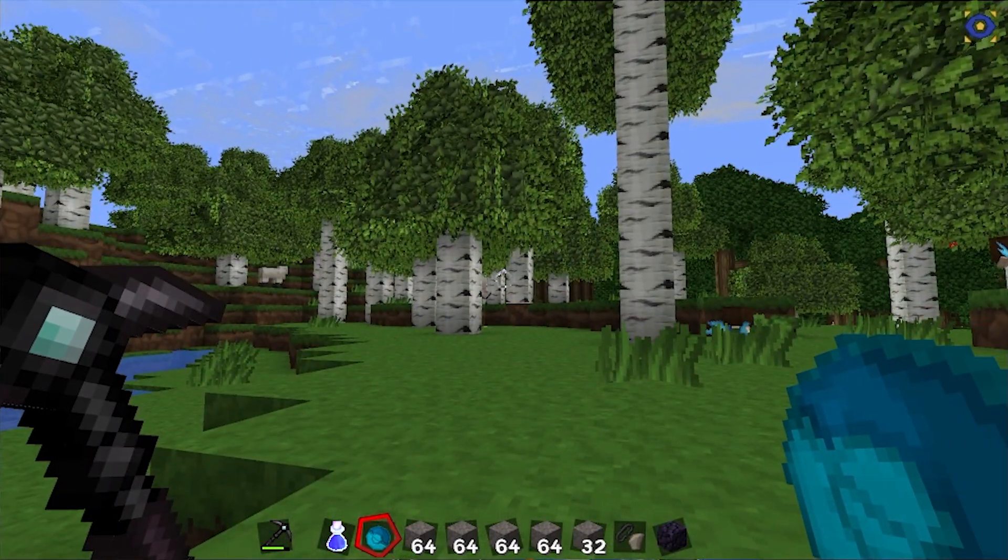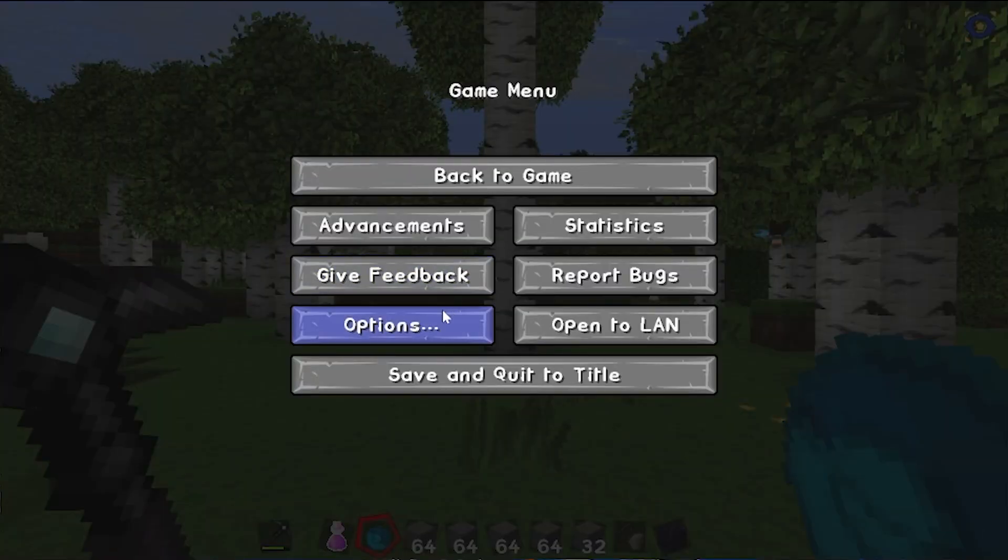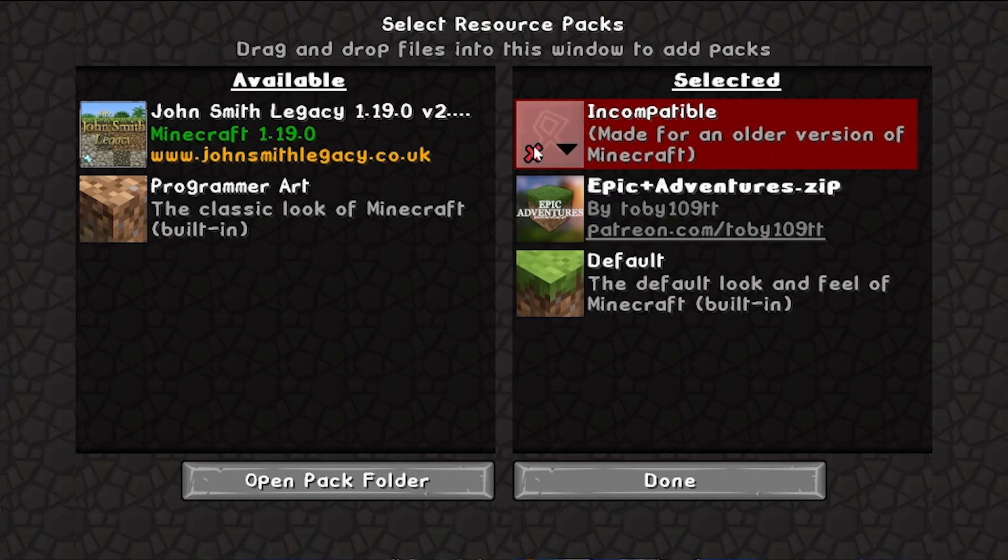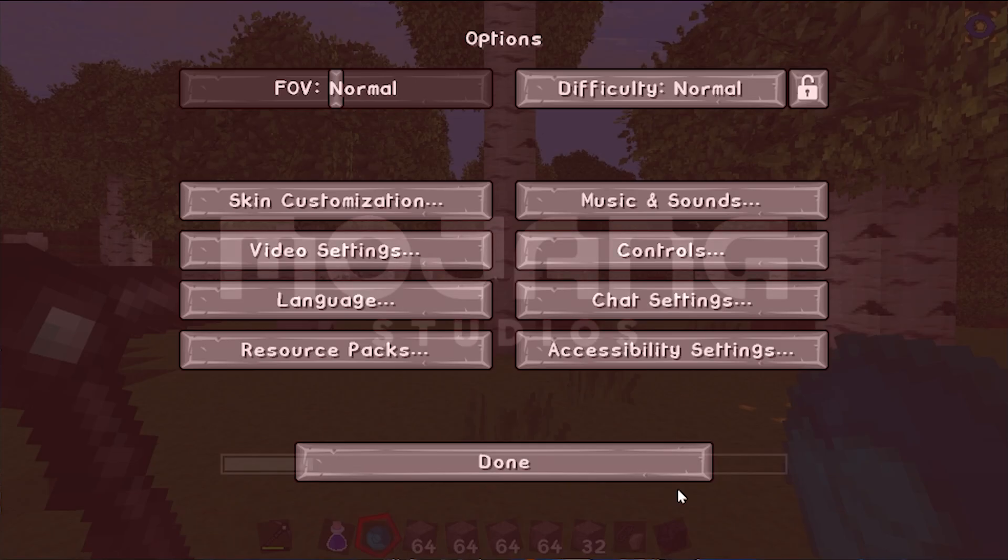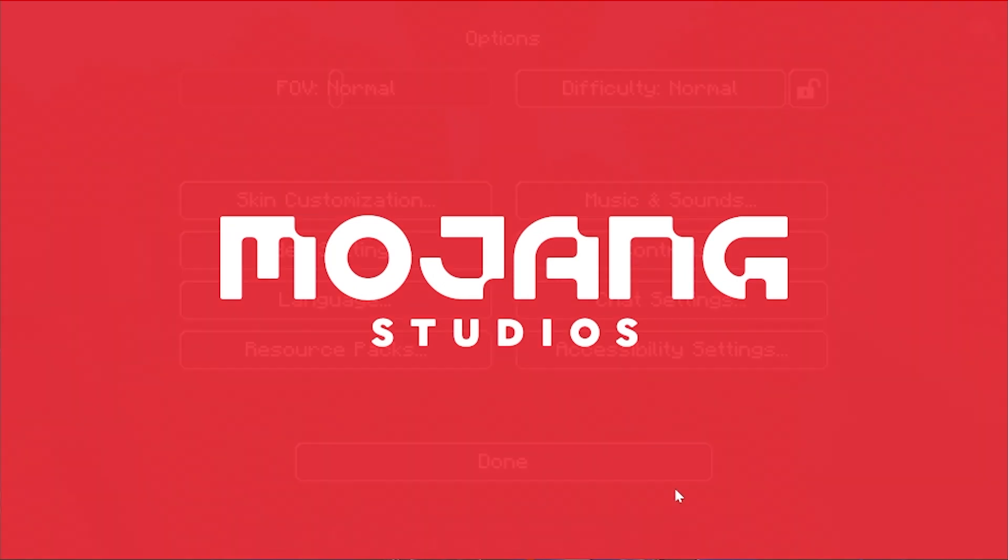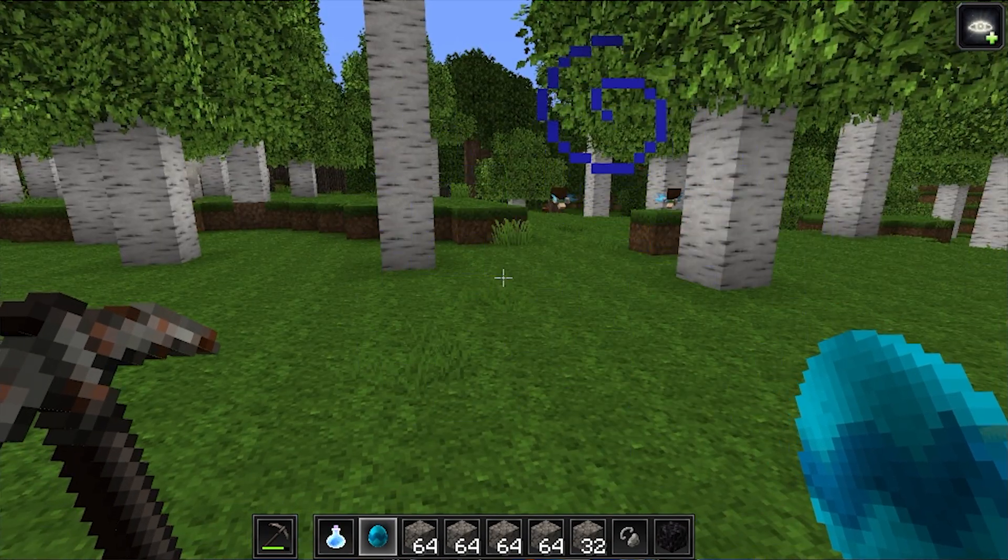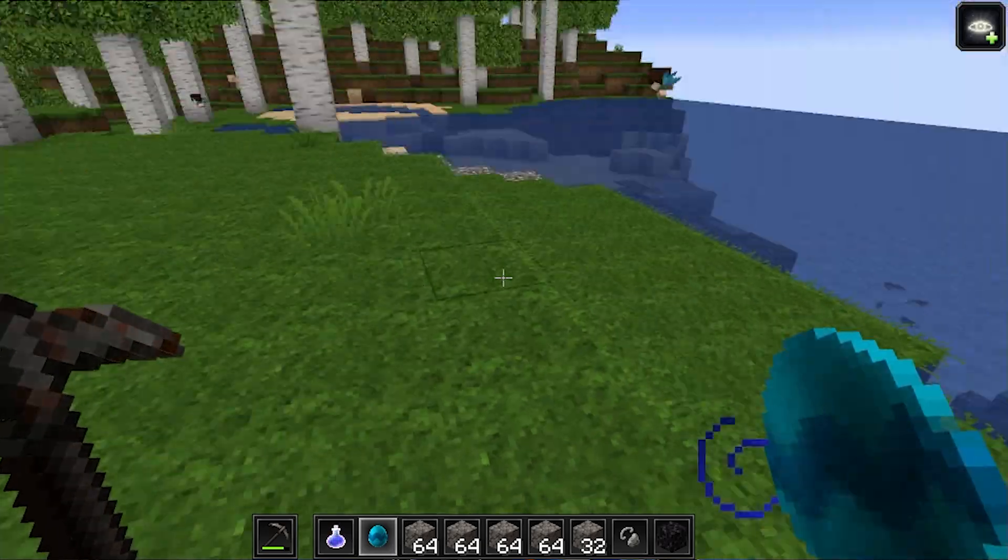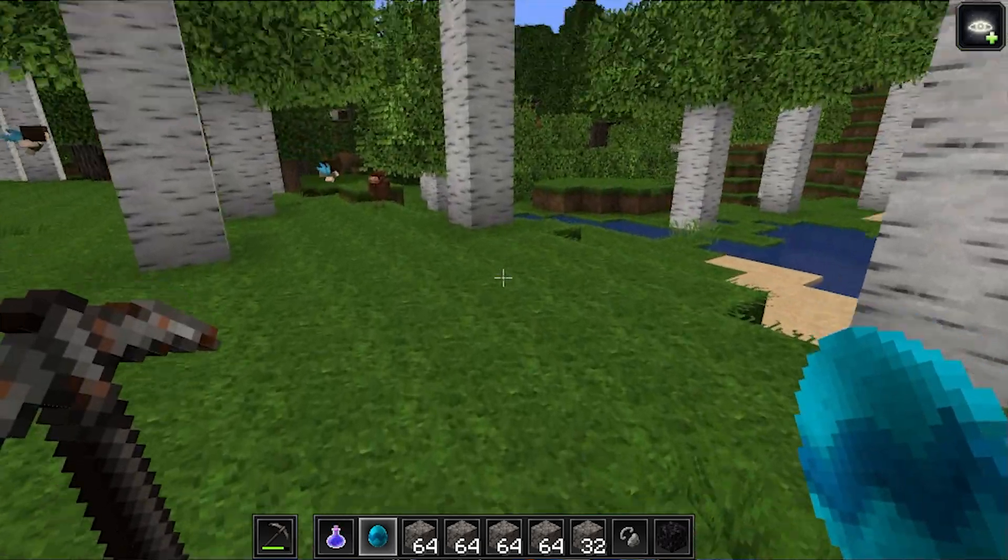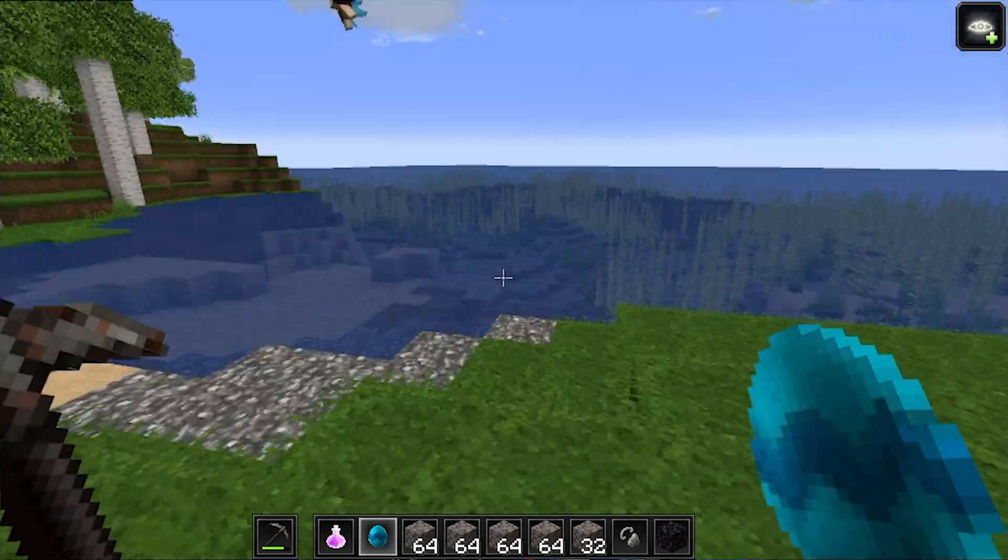If we want to, click Options, Resource Packs, remove Pure BD Craft, click Done, then all of Epic Adventures textures will take over, which as we can see look like so. Look at that - awesome stuff. So there you go, that's how you can add texture packs and resource packs to Minecraft 1.19.1.